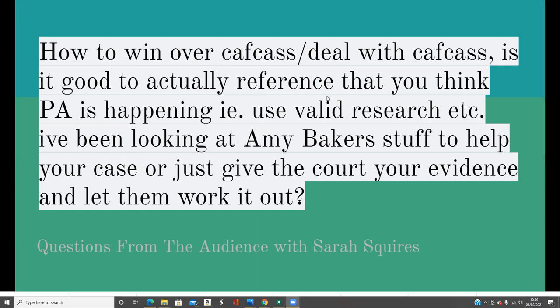I use valid research. I've been looking at Amy Baker's stuff to help my case. Do I just give the court my evidence and let them work it out? It's a really good question and one that really trips people up sometimes. They're not sure whether they say this is PA, this is parental alienation, or does it carry weight against them?